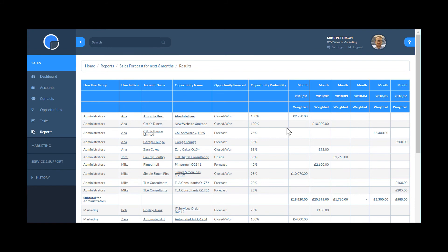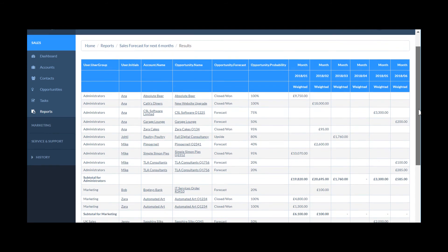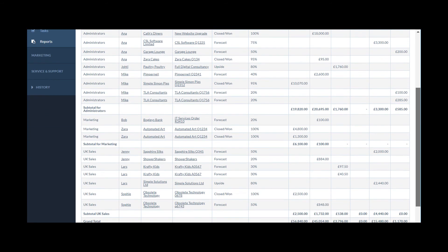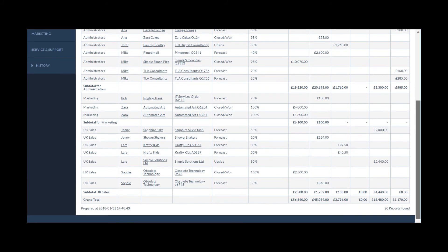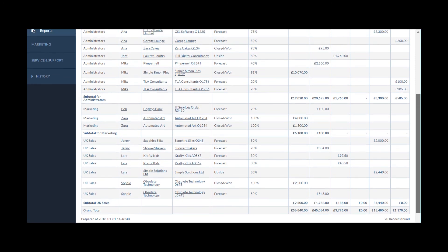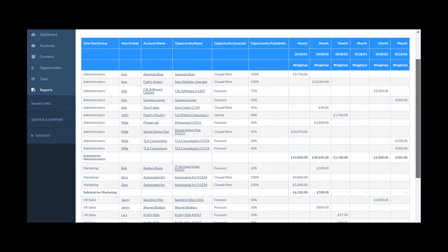If you're using our Enterprise Plan, you'll have additional reporting features enabled. Please see our video How to Use Advanced Reporting for further details.